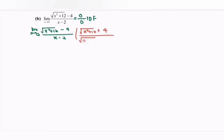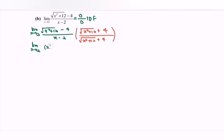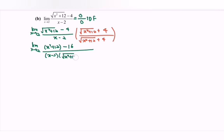So here we have the conjugate. Kindly take note: only expand for one part, which is the numerator, and make use of the formula a squared minus b squared. Limit as x approaches 2: squaring the square root of x squared plus 12 gives x squared plus 12, minus 4 squared which equals 16, over x minus 2 multiplied with square root of x squared plus 12 plus 4.